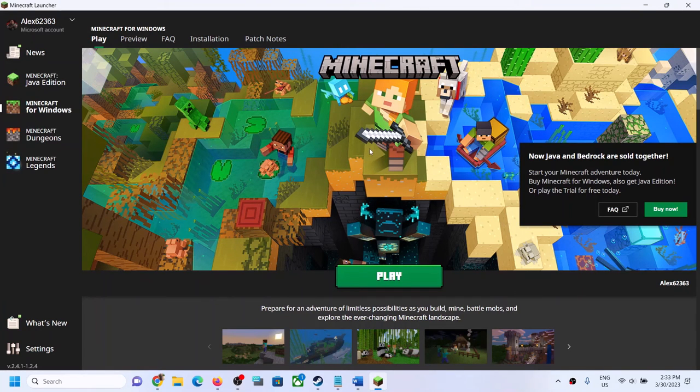One of the steps shown in this video should help you launch the game successfully on your Windows computer. Thank you so much for your time — please like this video and subscribe to my channel.